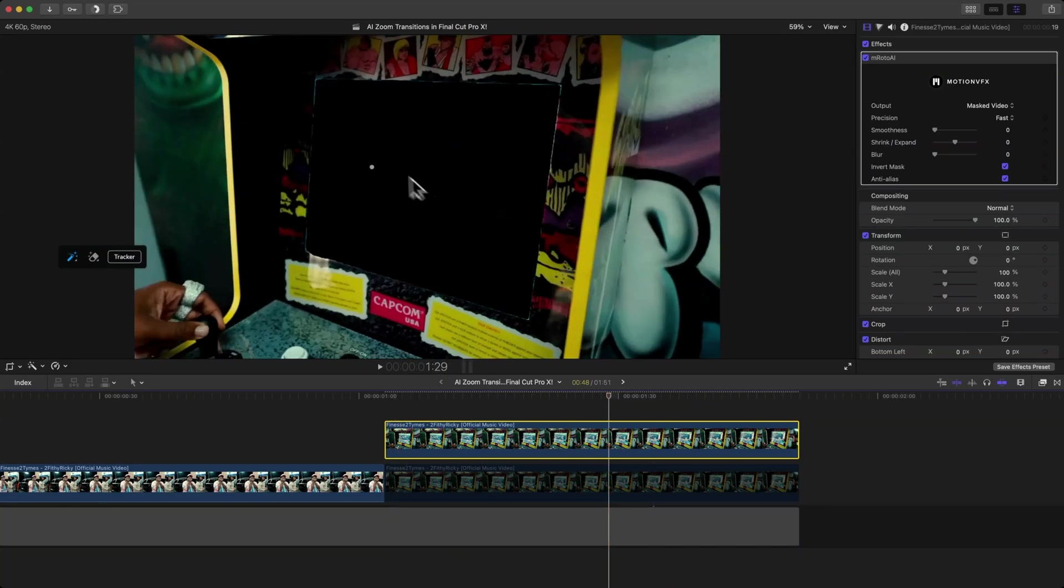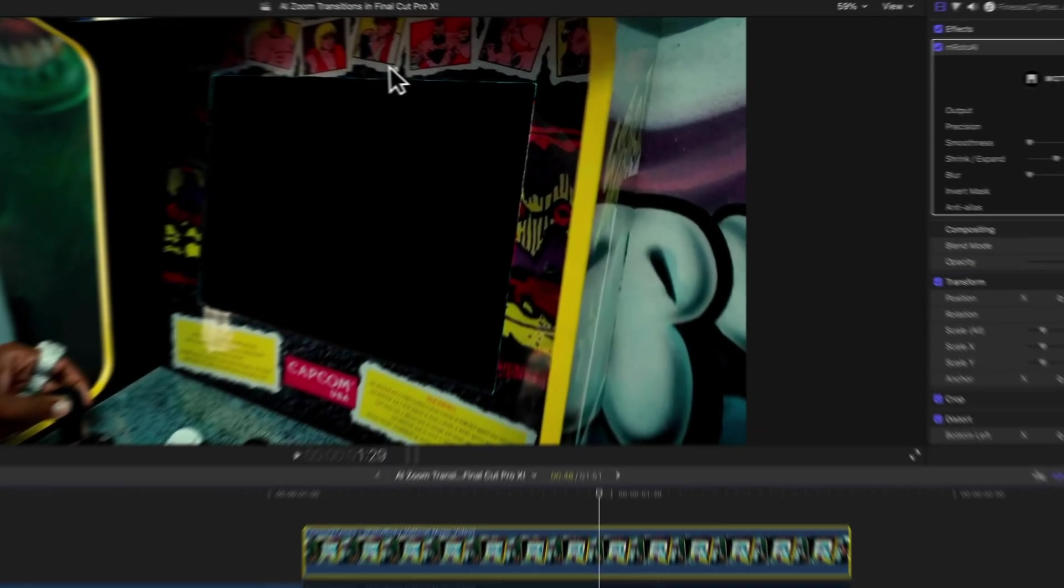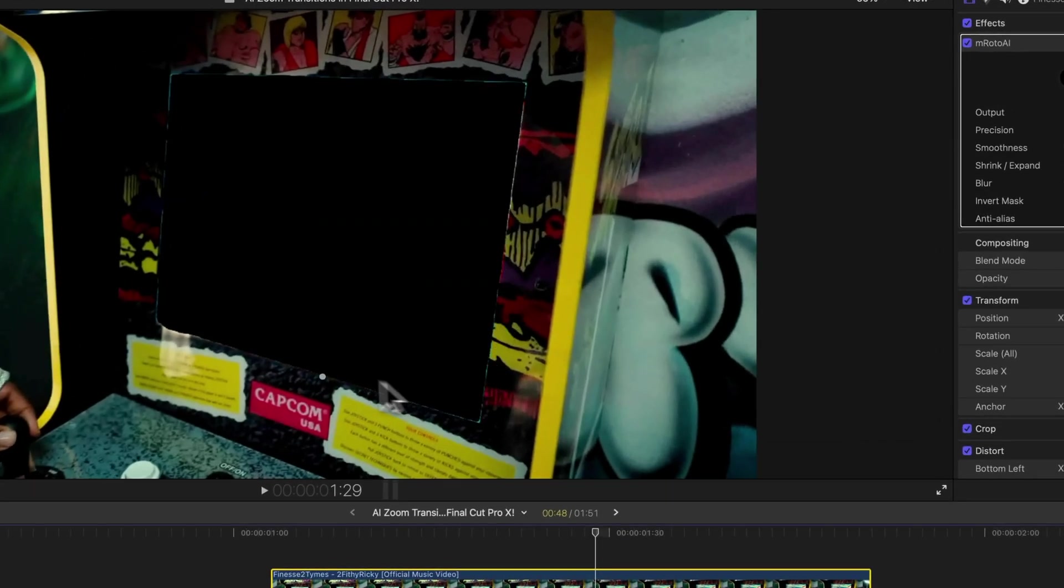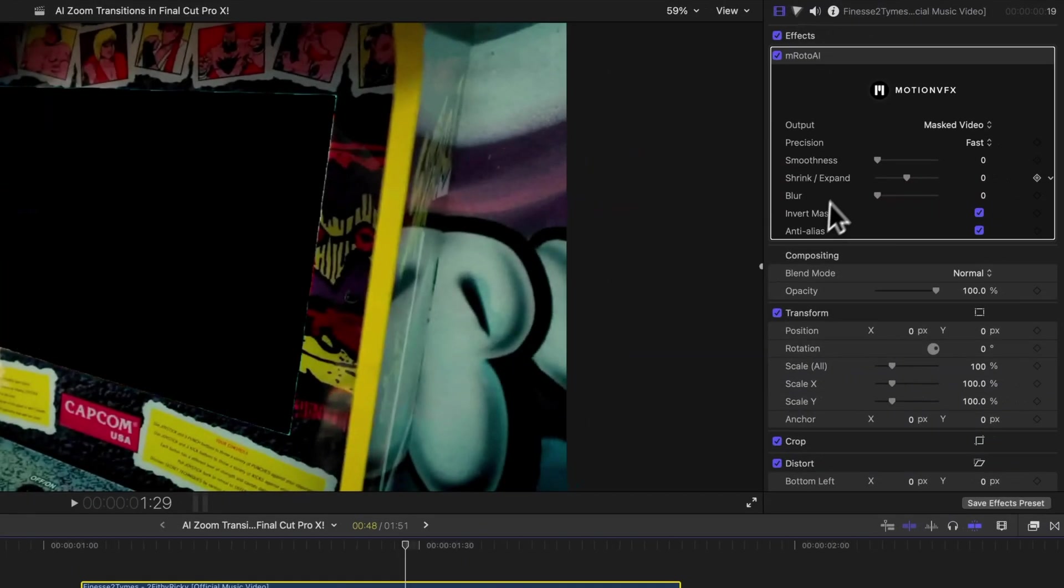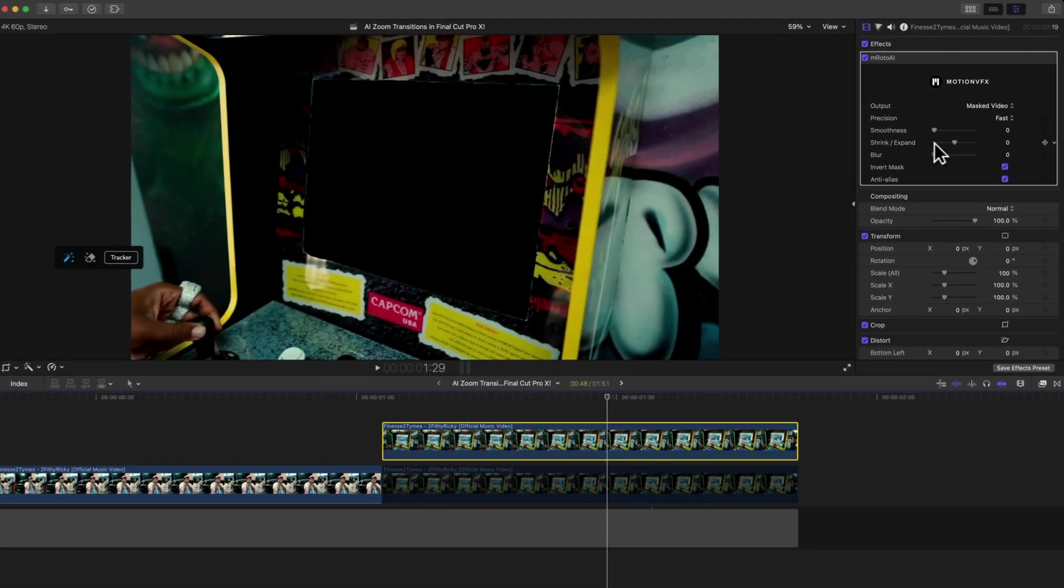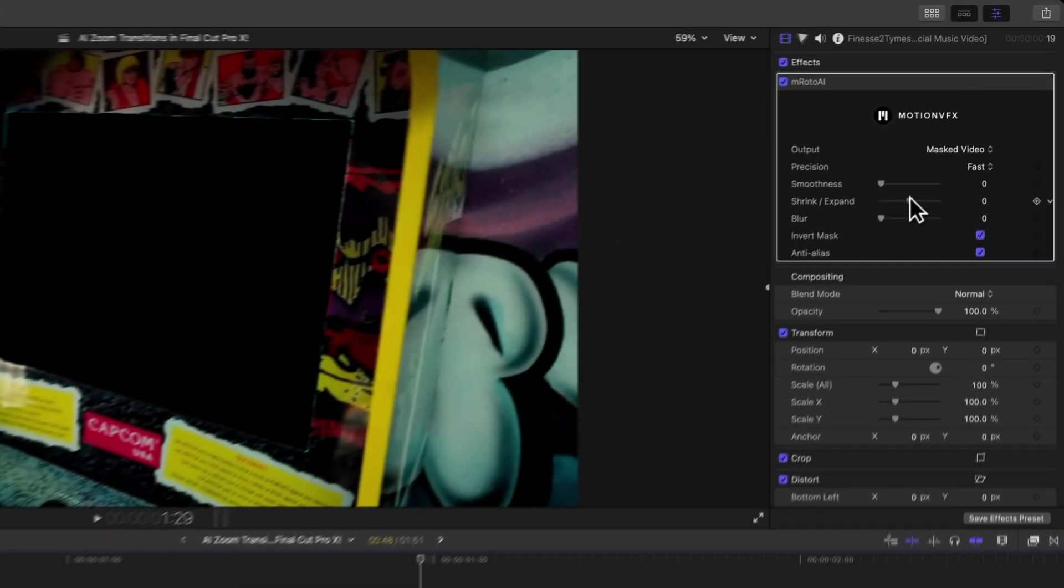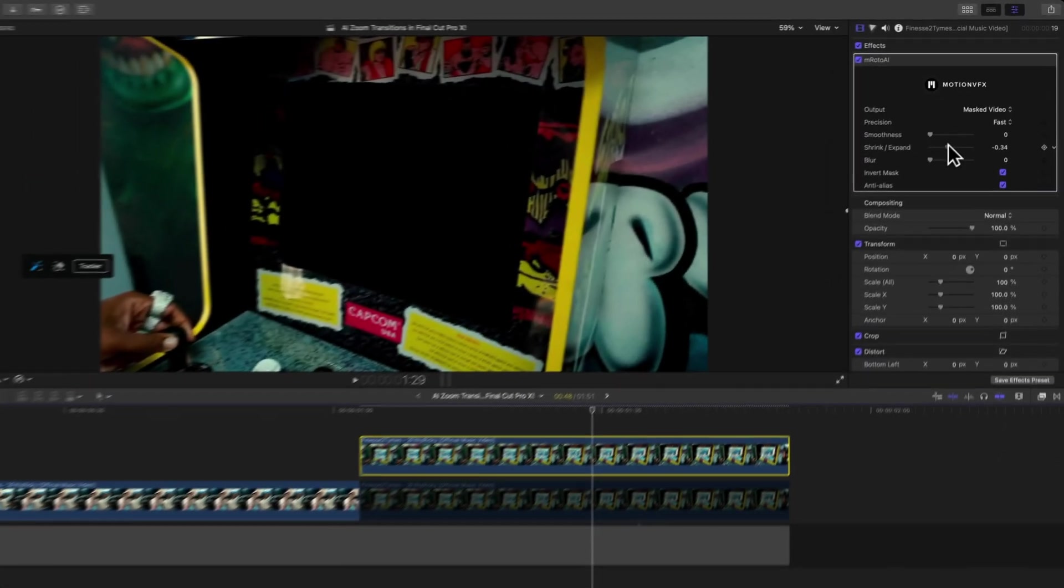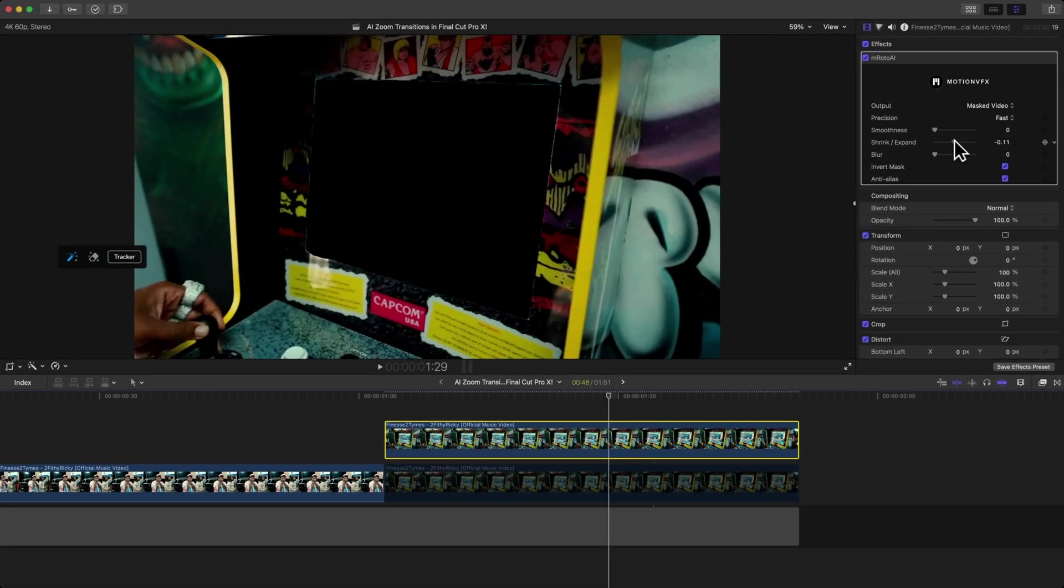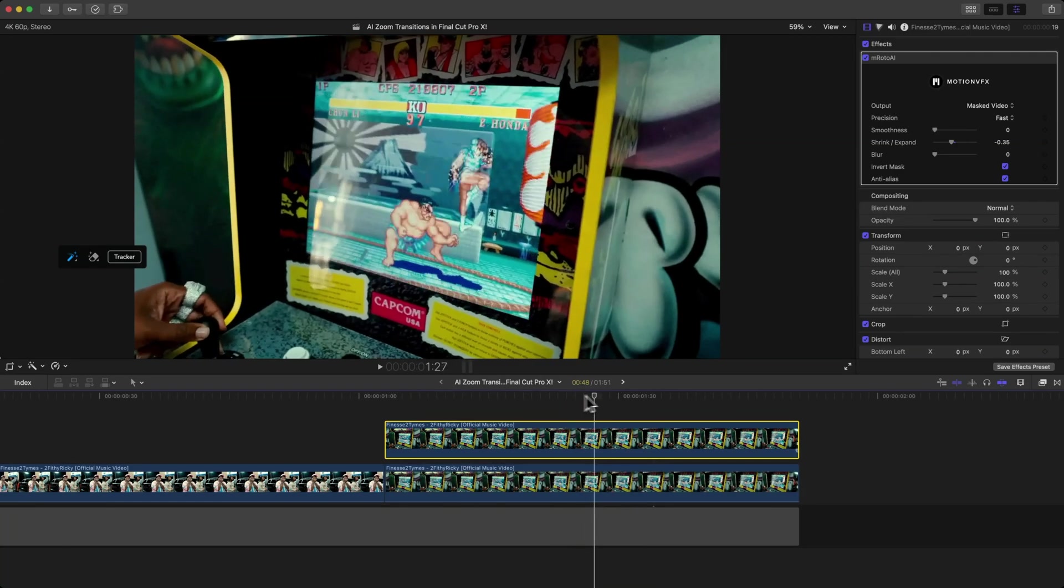You can see the edges have a little bit of a gap, so you can easily fix that by going over to Shrink and Expand and dragging the slider to the left to fill in that area outwards. That looks pretty good.